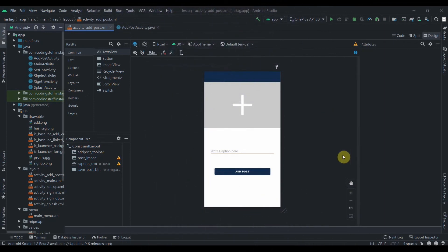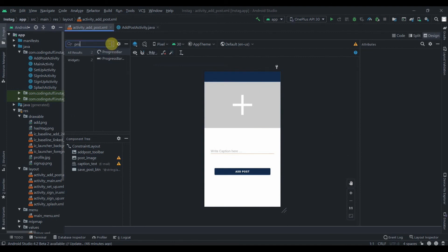Hey there, welcome back to Coding Stuff. This is the sixth part of our INStack blog app. In this video we'll start to save a post in our Firebase. If you liked the tutorials you can subscribe to the channel and that will encourage me to make more tutorials. Let's start by adding a progress bar to our layout.